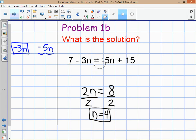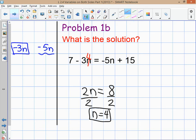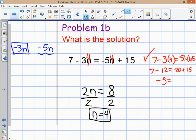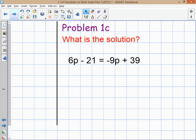To check your answer, take n equals 4 and substitute it back into the original equation. Write 7 minus 3 times 4 equals negative 5 times 4 plus 15. That gives 7 minus 12 equals negative 20 plus 15, which is negative 5 equals negative 5 — a true equation. The answer checks out.